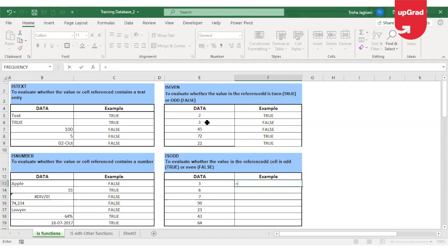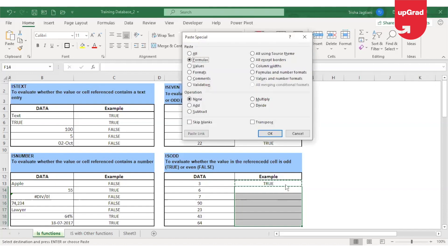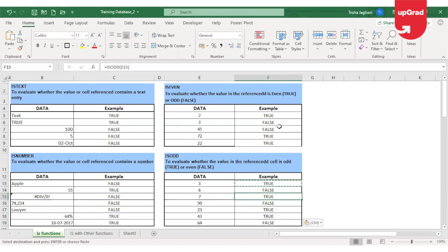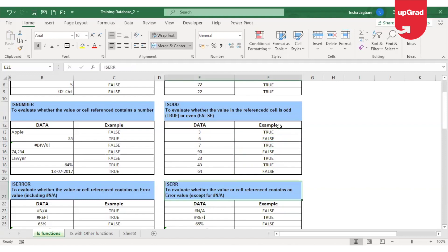Moving to the next one — just like ISEVEN, ISODD works and gives you the result as true if the cell contains an odd number. I will check in my database using ISODD whether it contains an odd or even number. ISODD works exactly opposite to ISEVEN — it gives the true result if the number is odd and false if the number is even.